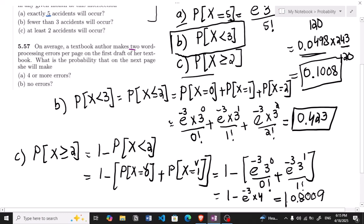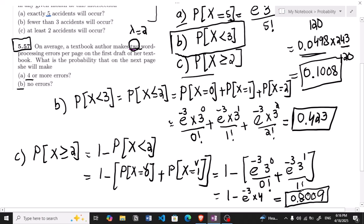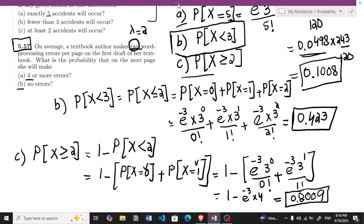That completes question 5.56. Now let us proceed to question 5.57: on average, a textbook author makes two word-processing errors per page on the first draft. What is the probability that on the next page she will make (a) four or more errors, and (b) no errors? The average value λ = 2.